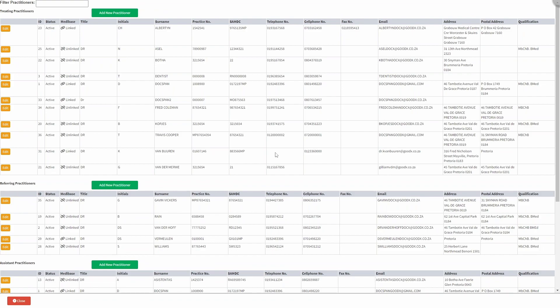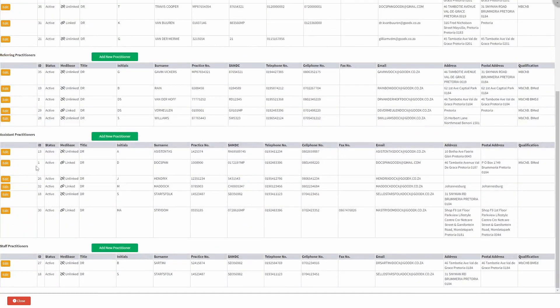We will now take a look at all the various sections and buttons displayed within this screen. Treating practitioners are currently responsible for the patient's care, such as a primary care physician. Referring practitioners refer patients to another practice, for example, a specialist.